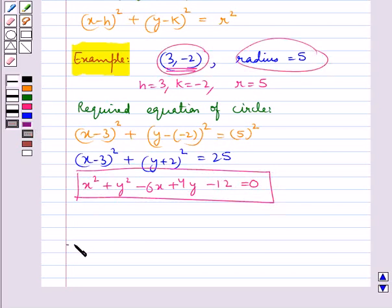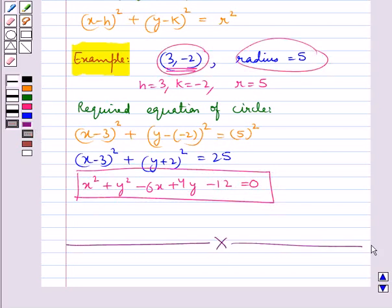This completes the session. Hope you have understood what the sections of a cone are and the conic section circle.